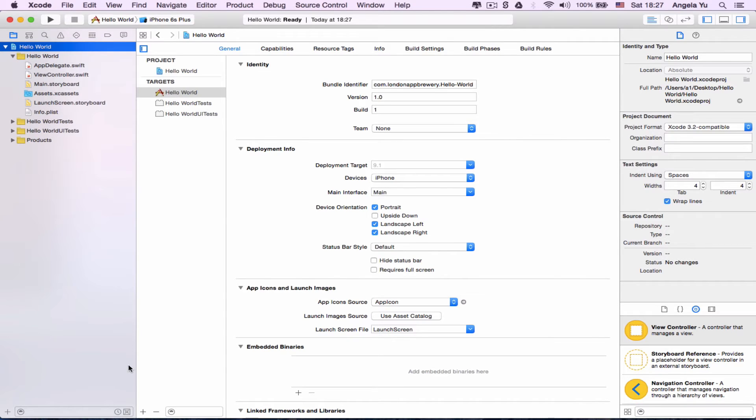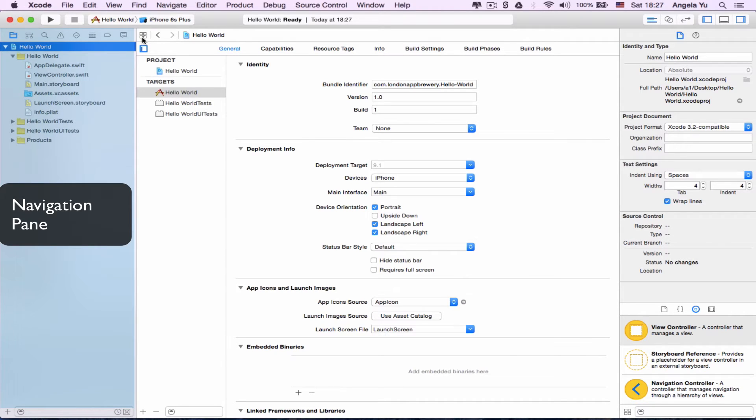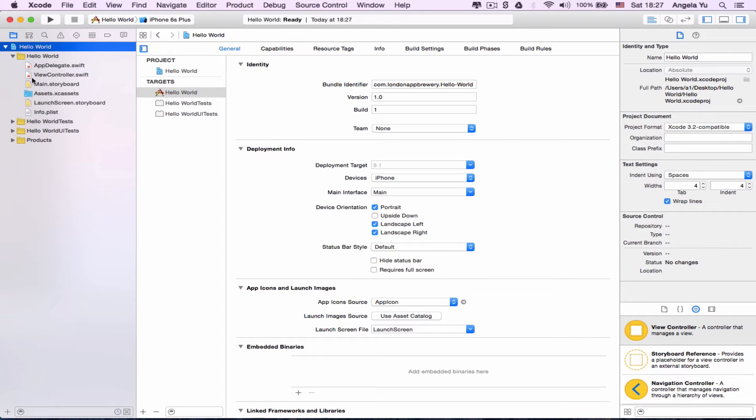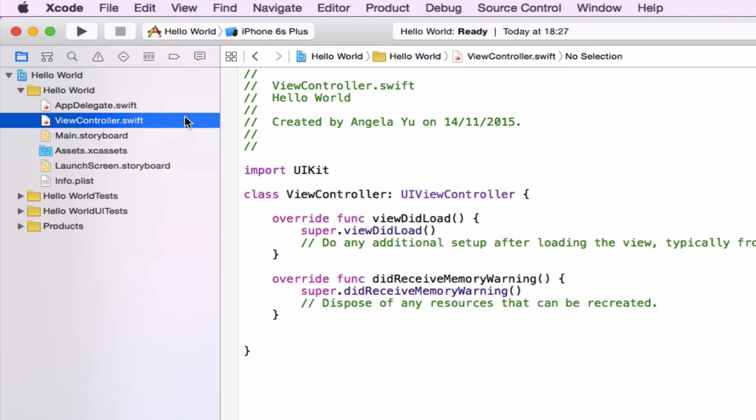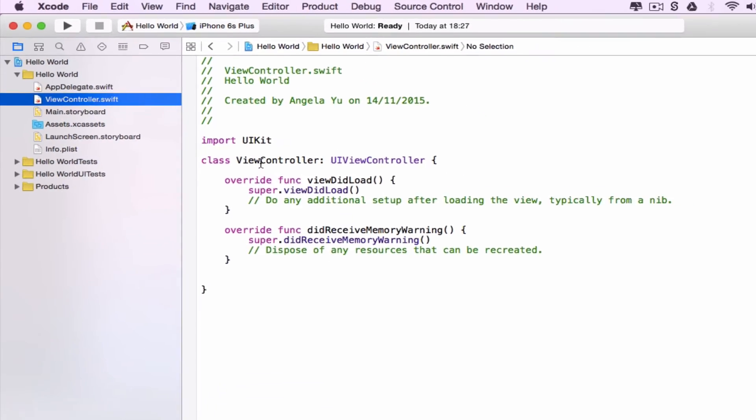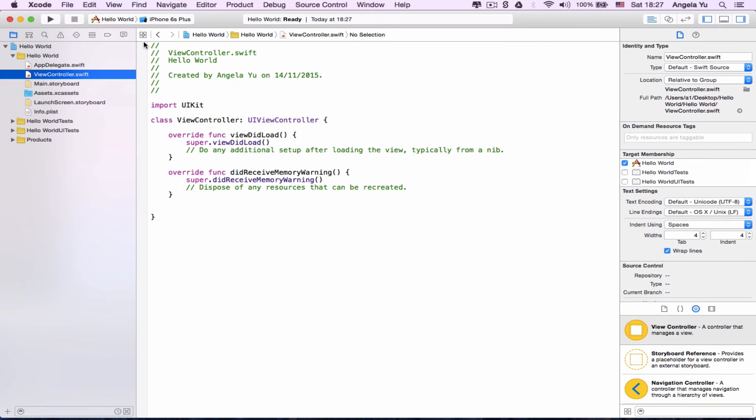When you look over here on the left, you'll see a pretty bog standard file navigation system. For the most part, you'll be using it as the file navigator and you can see all the files that make up your app. For example, if you look at ViewController.swift, this is where some of your code is located. The middle part here is called the code editor.